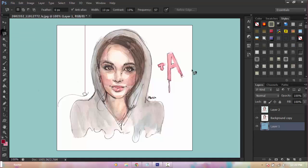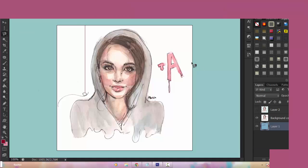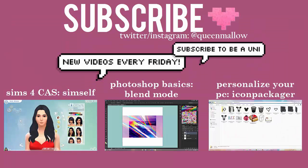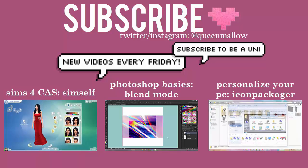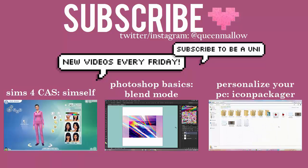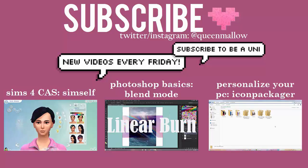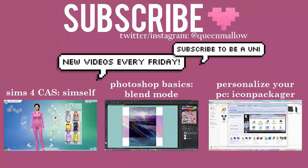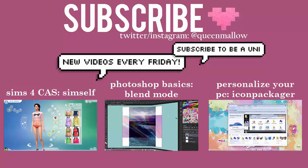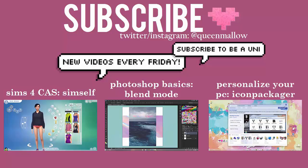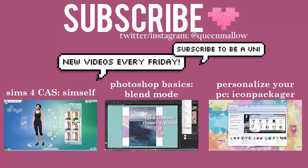Those are all of the selection tools I know of — if I missed something please comment down below. Thank you guys for watching. If you enjoyed it, comment below what you want to see next. Subscribe for more videos every Friday — I do Photoshop tutorials, PC personalizations, Sims 4 videos, and vlogs. Thank you guys for watching, bye!